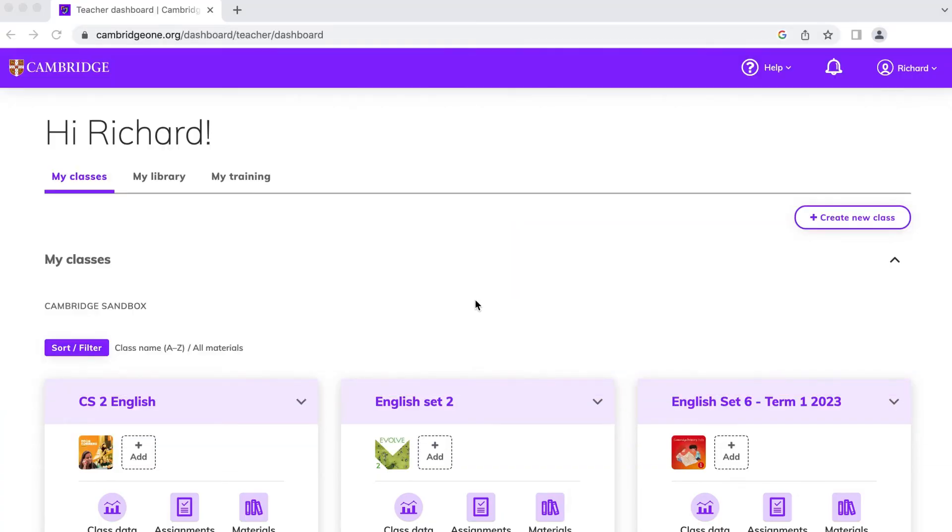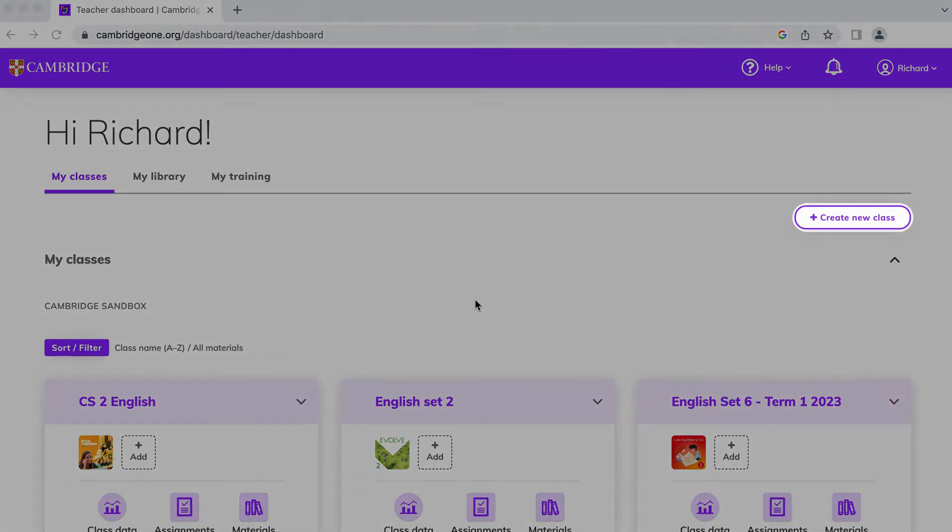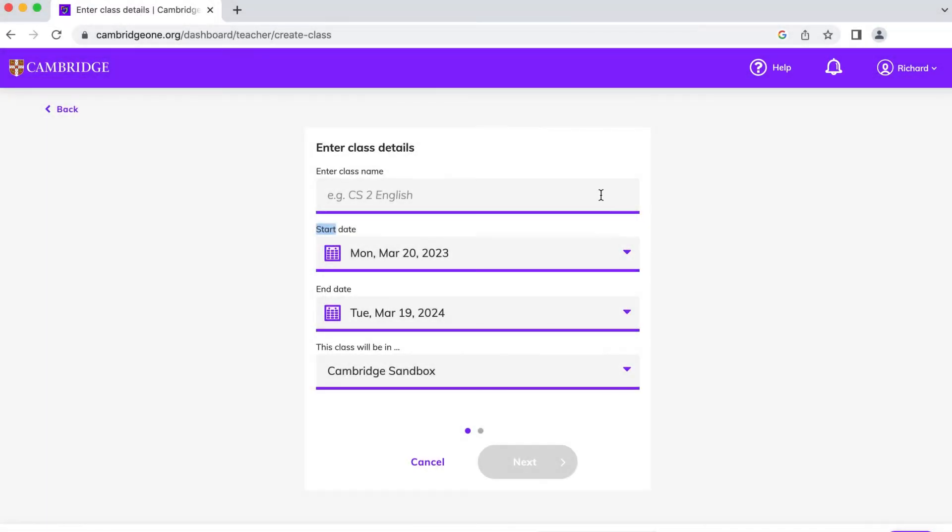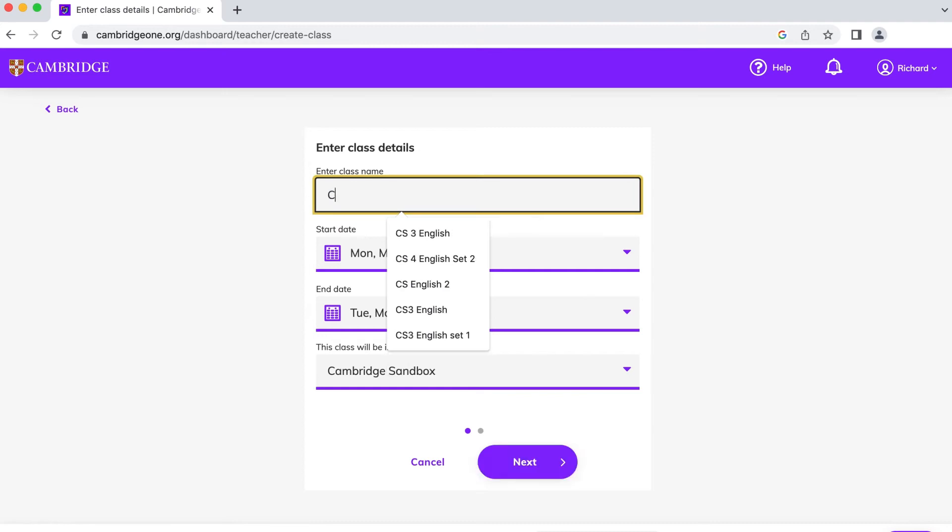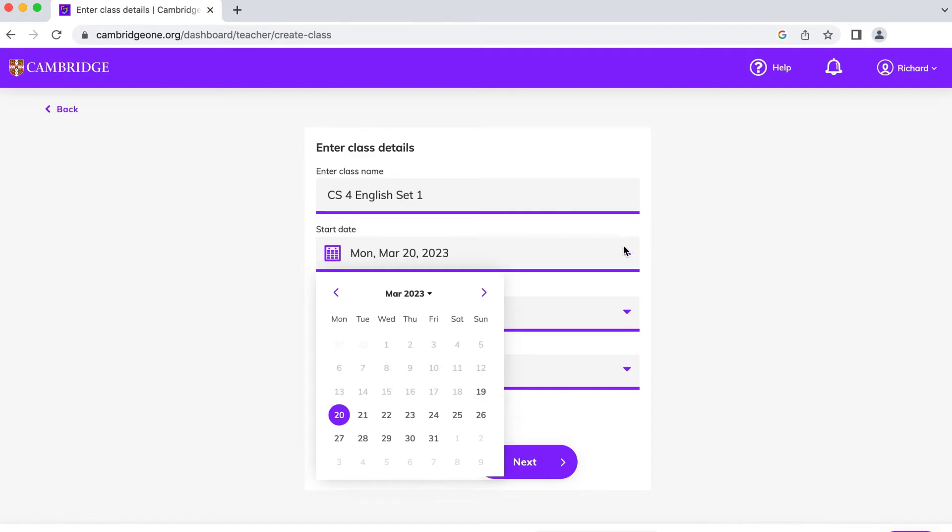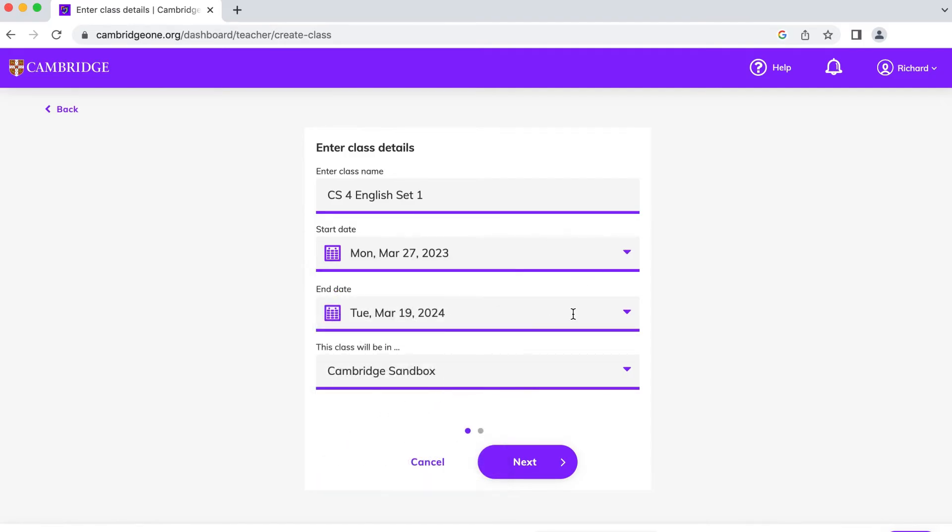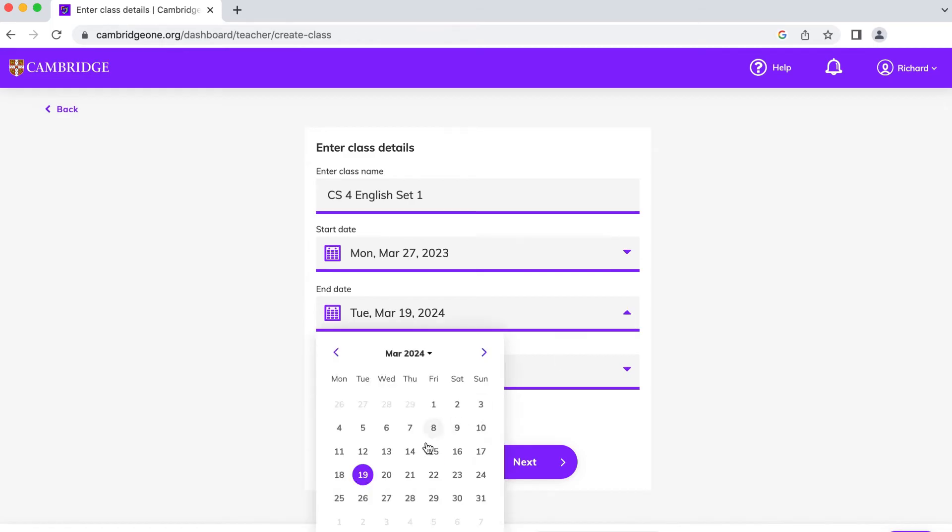Classes can be created from your dashboard. The process for this is very simple. Go to Create New Class and fill in all the required information including your class name, start and end dates, your school and the teaching materials you'd like to use.